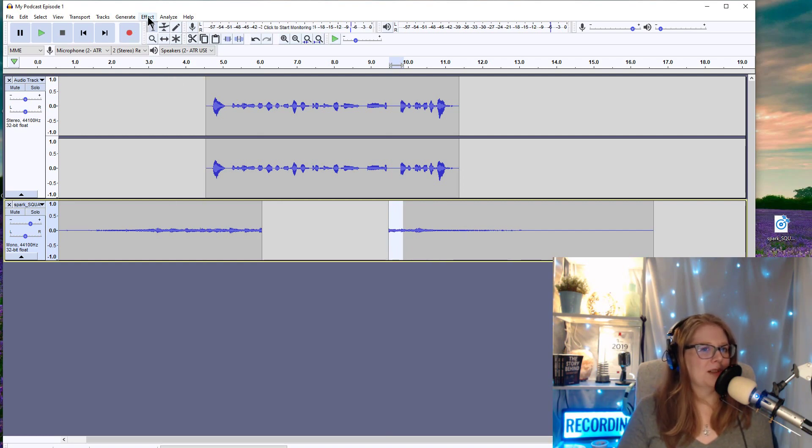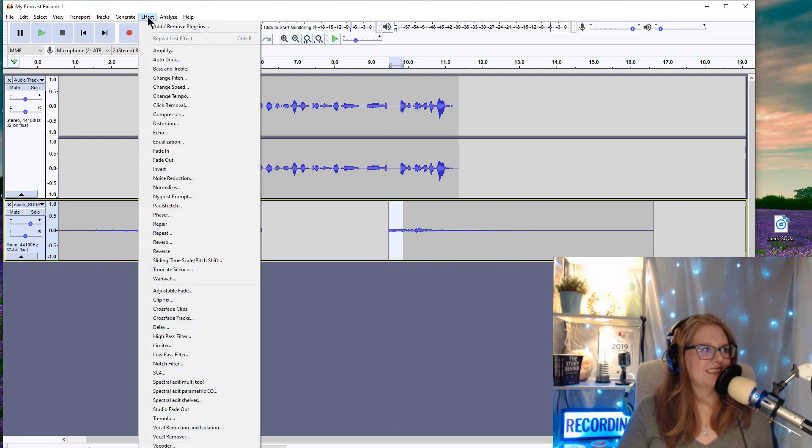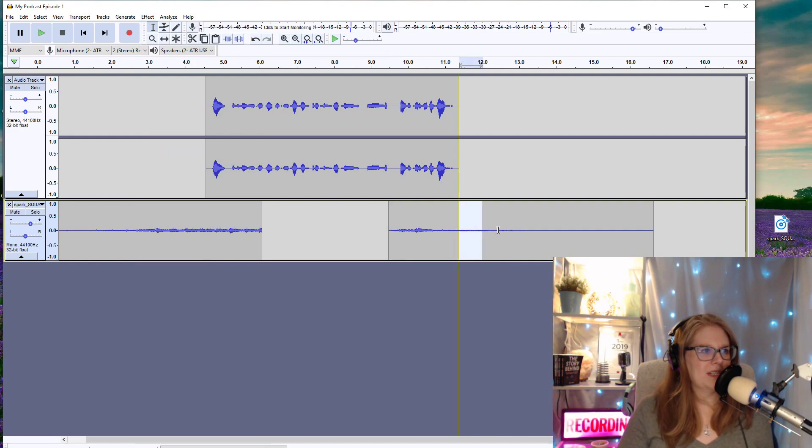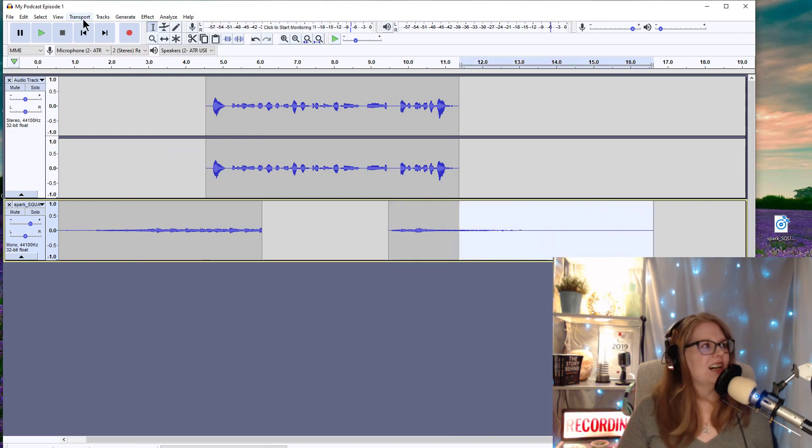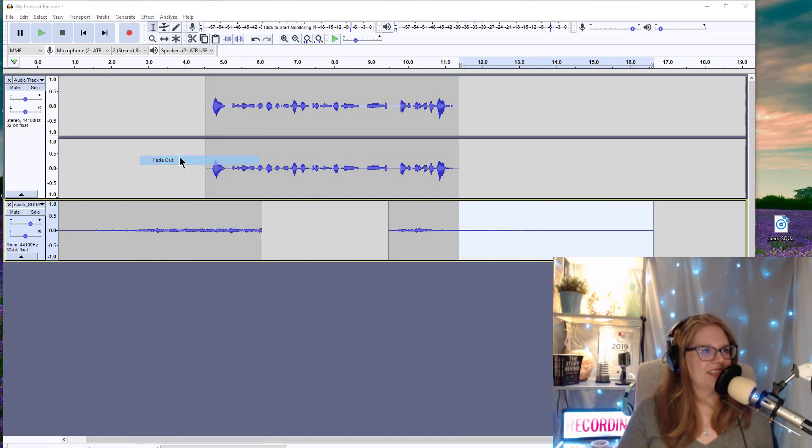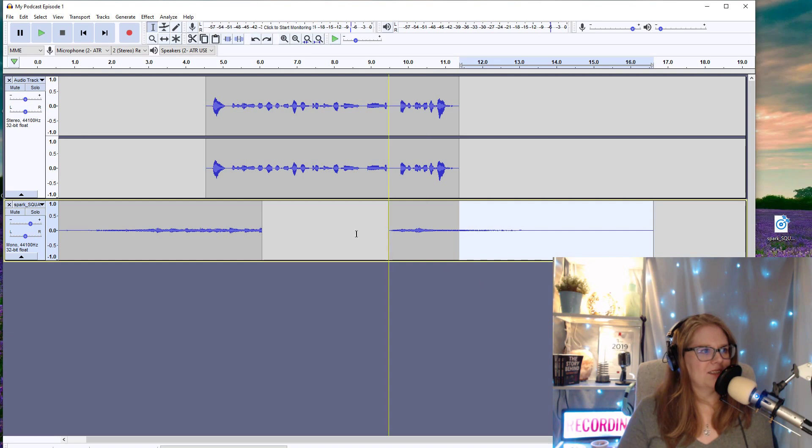And now that I have this highlighted, I want to fade it in. So I'm going to go up to effect, fade in. And this music naturally fades out. But if I wanted to make that music fade out even faster, I would highlight what I wanted to fade out. Go to effect and fade out. I'm going to undo that though.